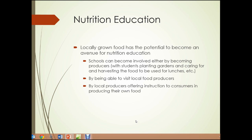Nutrition education. We'll look at some of the social issues involved with food, including health problems such as obesity, diabetes, and heart disease. Local urban food production has the potential to become an education center about nutrition. Schools can become involved either by becoming producers — with students planting gardens and caring for and harvesting food to be used for lunches — by visiting local food producers to understand what real freshness and nutrition is, and by local producers offering instruction to consumers in producing their own food.